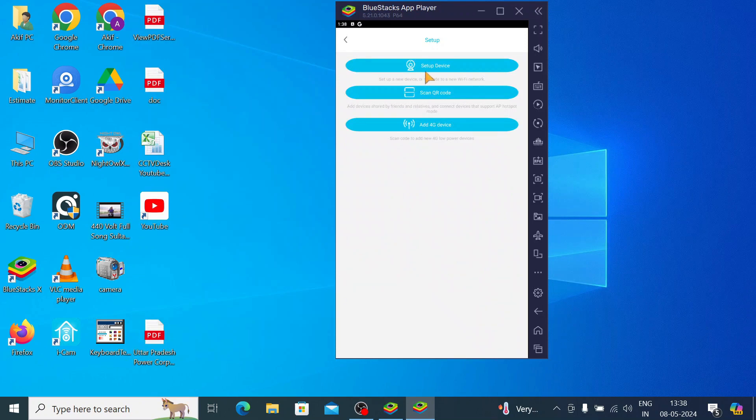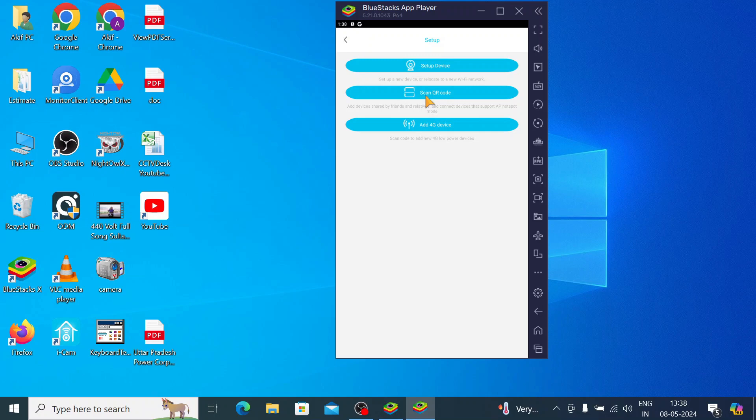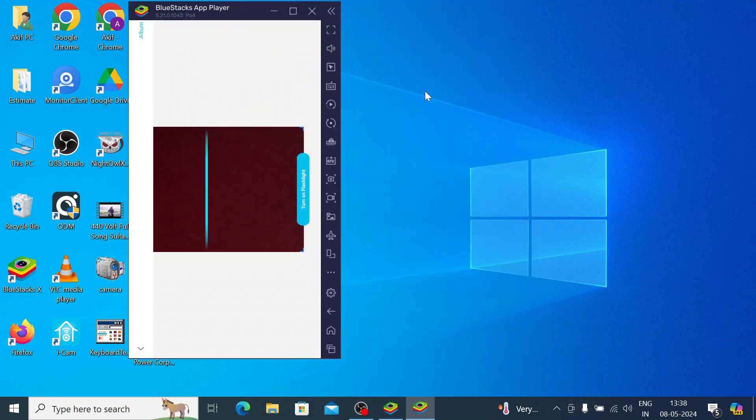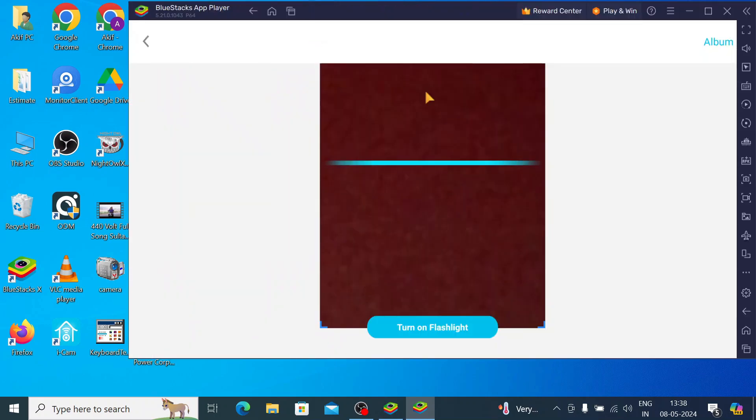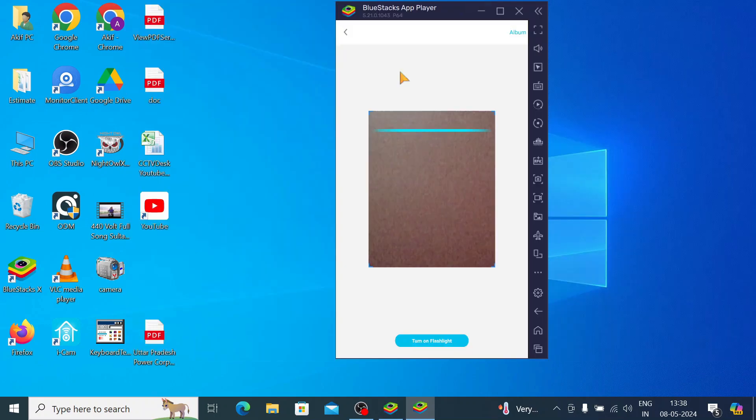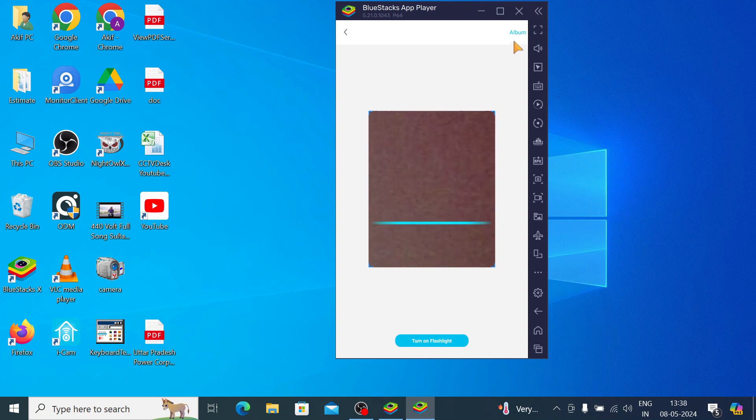Here you find the setup device, scan QR code, and add 4G network. When you click on scan QR code, you start scanning the QR code. The QR code is the sticker stuck on your camera, just like that. When you click on the QR code, it will start scanning. You can even take it from the album also if someone sends you the code like this.